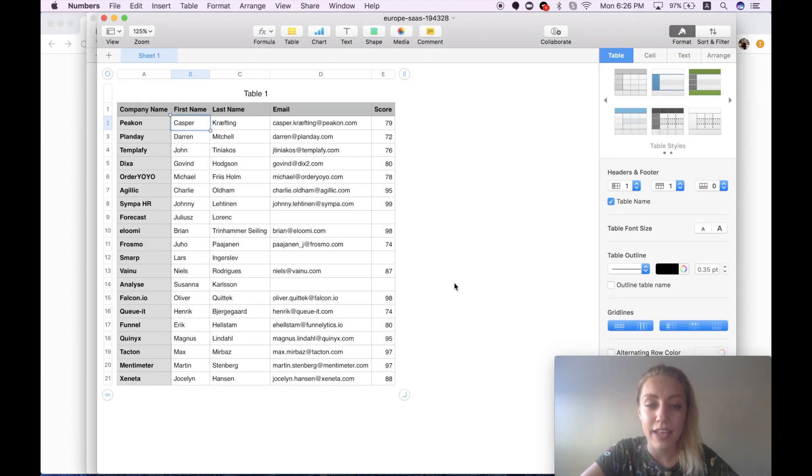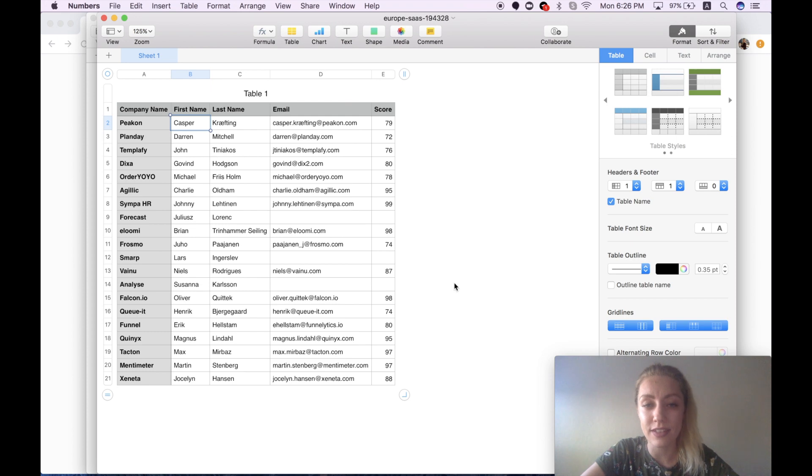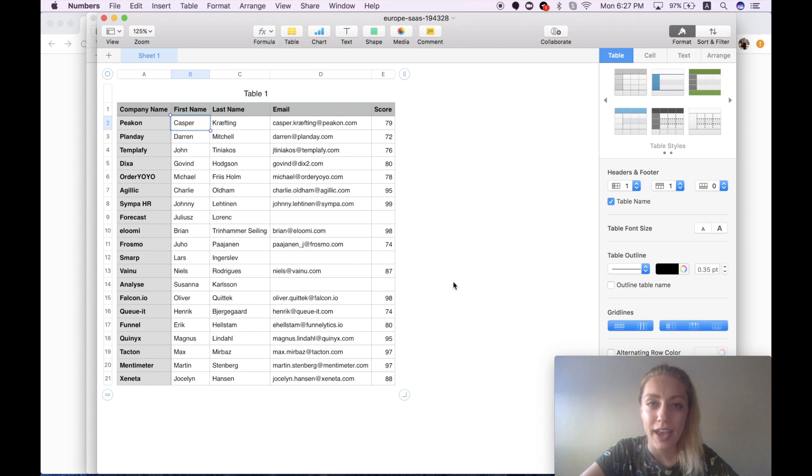And here we go. Right now I can see the list of 20 companies and leads enriched with 17 email addresses.